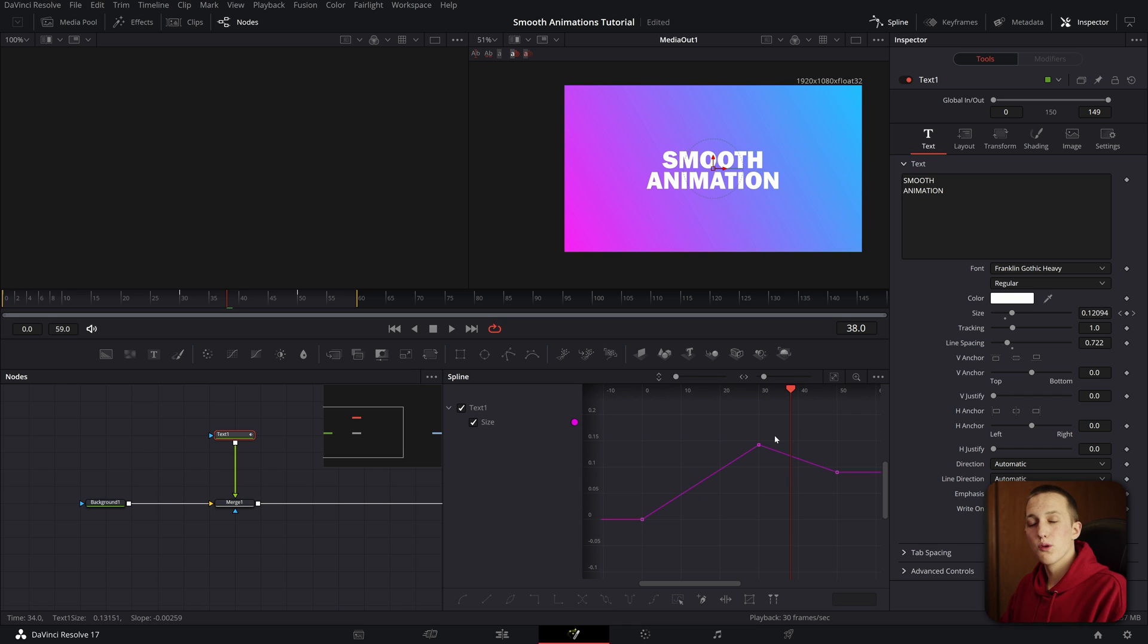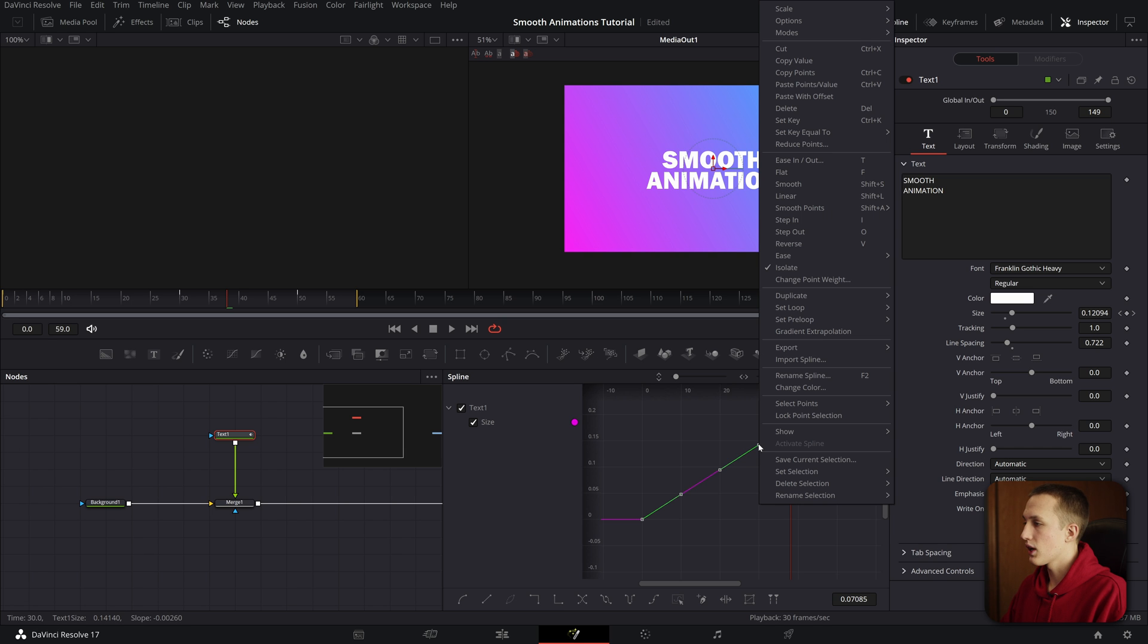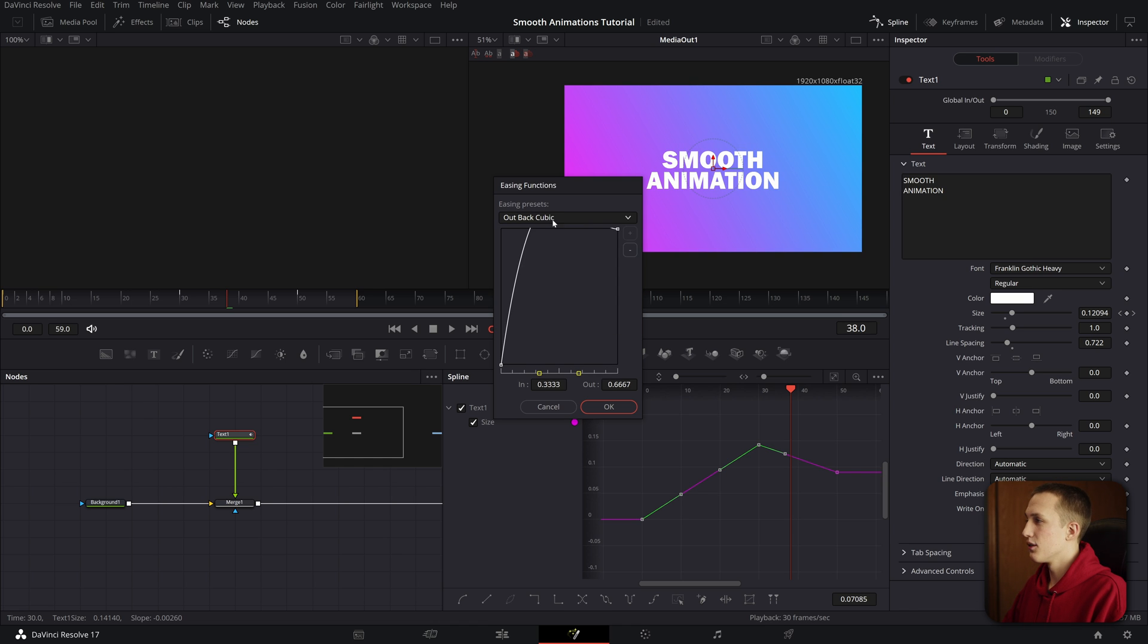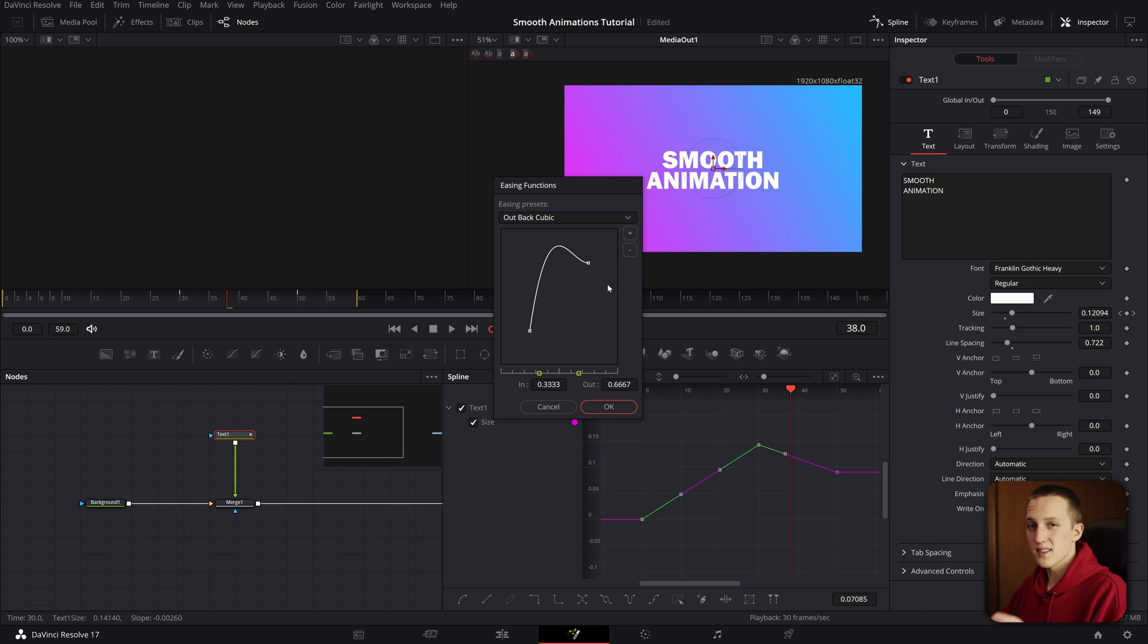One other really cool way to animate is by selecting your keyframes, right clicking, and then going to Ease, and then hitting Dialog. From here, you can change from a couple of different easing presets, and then it'll visualize the curve for you. You can zoom out if you want to be able to see it all.